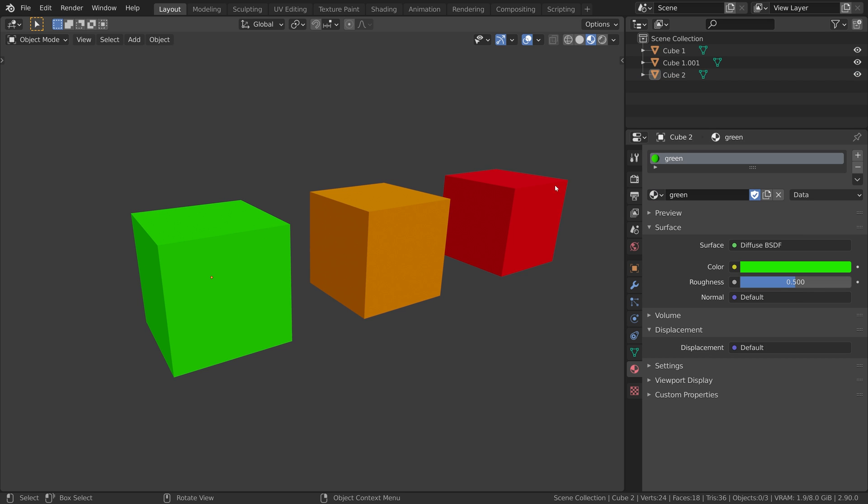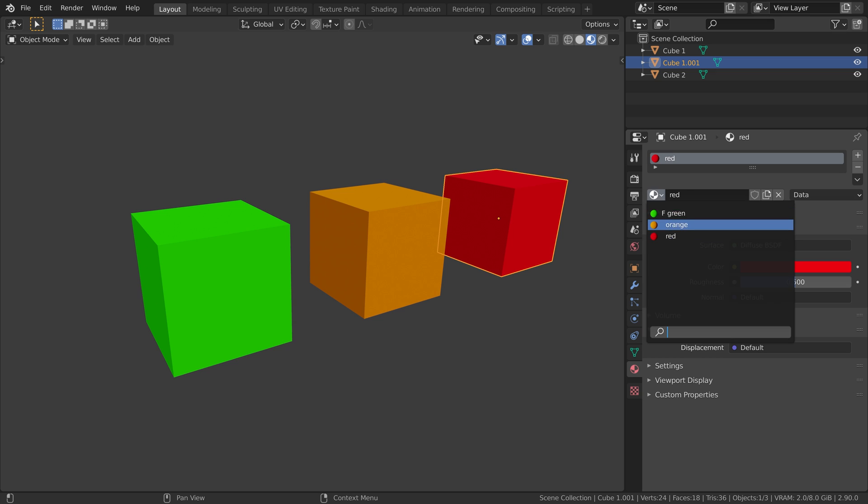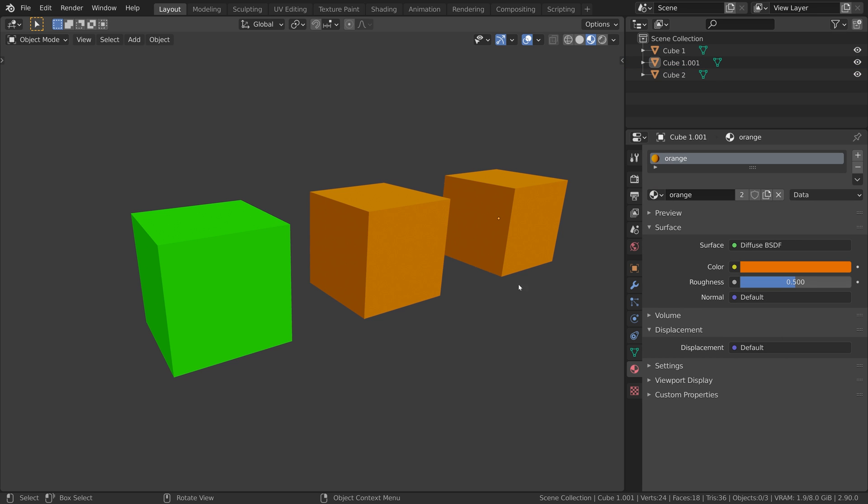So that's fine. But how can I tell if I have materials in my scene that are not assigned to any objects? Let's try it out. I'm going to make this red cube orange.